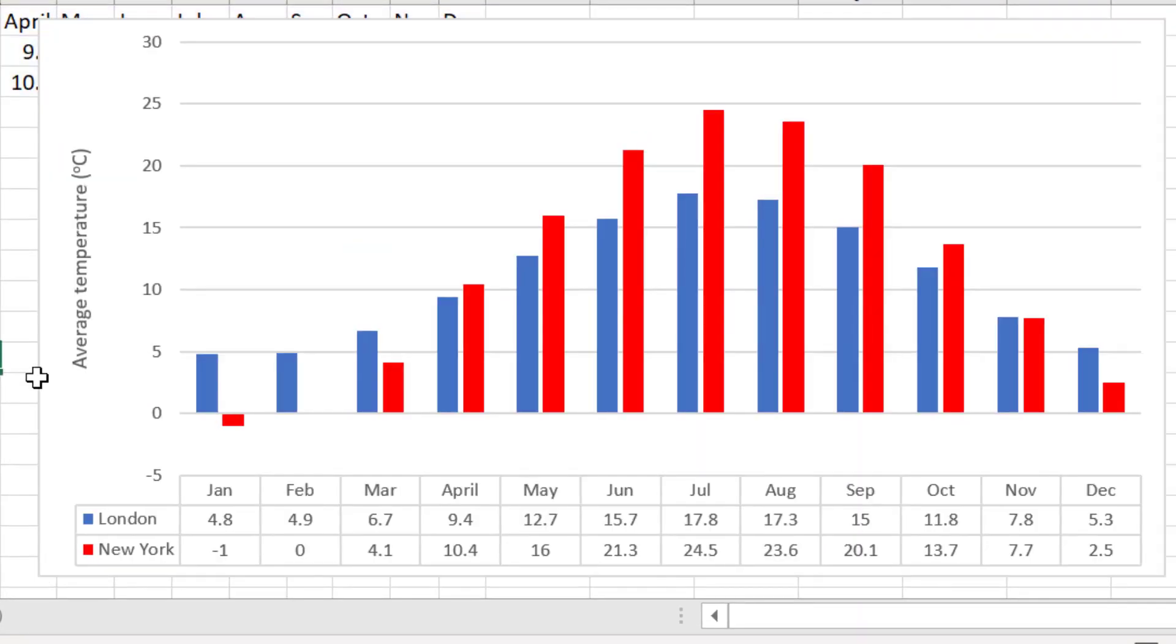And there we have it, the final finished product. Now you know how to make a multiple bar graph in Microsoft Excel.